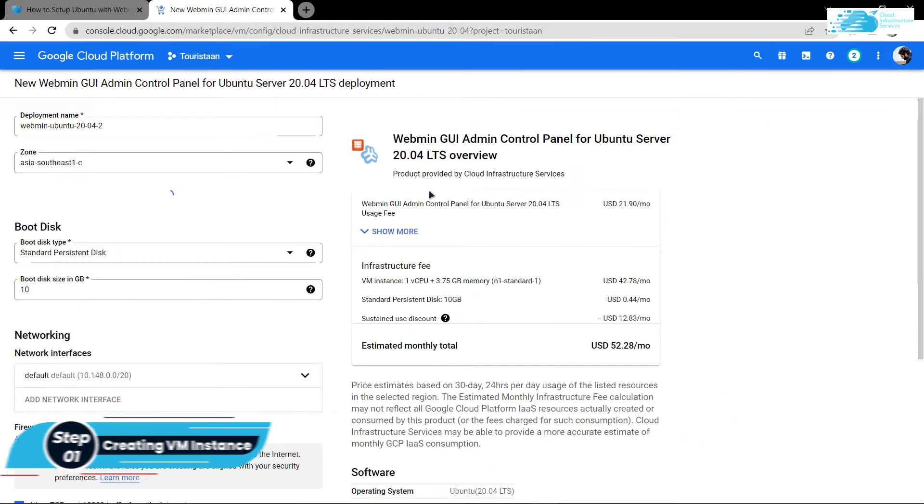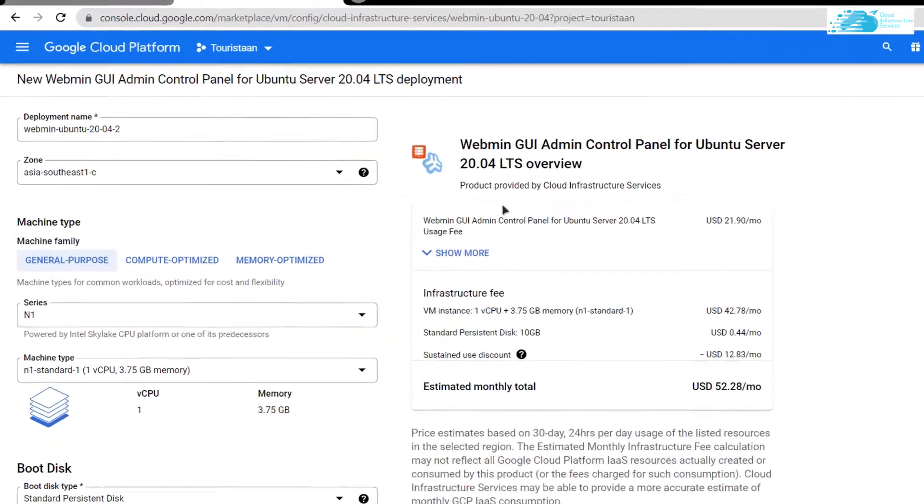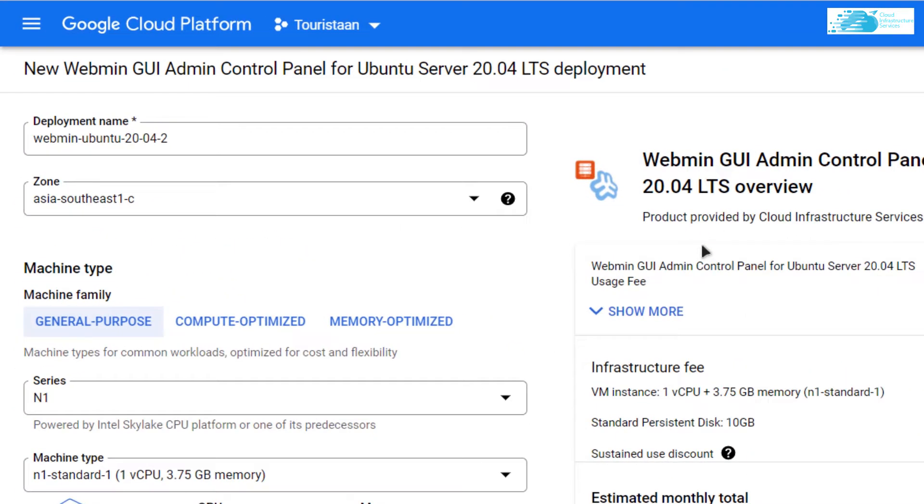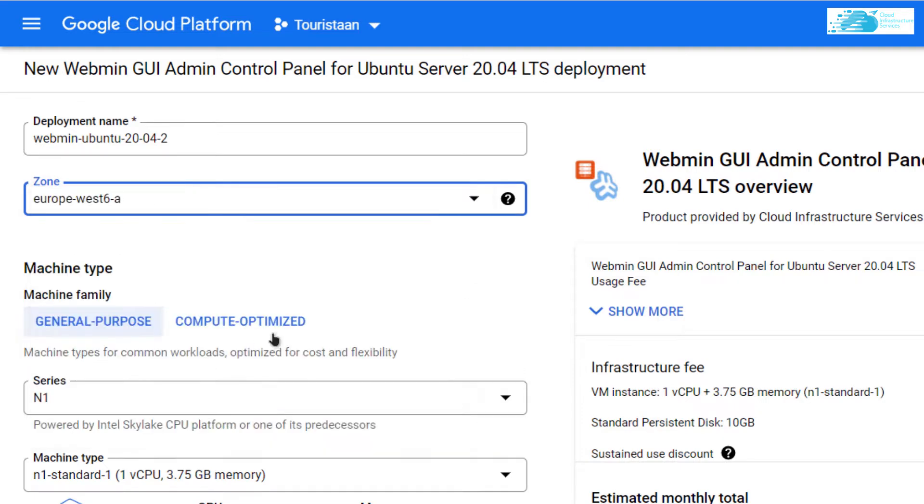You would be brought to this screen where you can customize your virtual machine. Give your virtual machine a deployment name and choose the region where you want your virtual machine to be deployed.